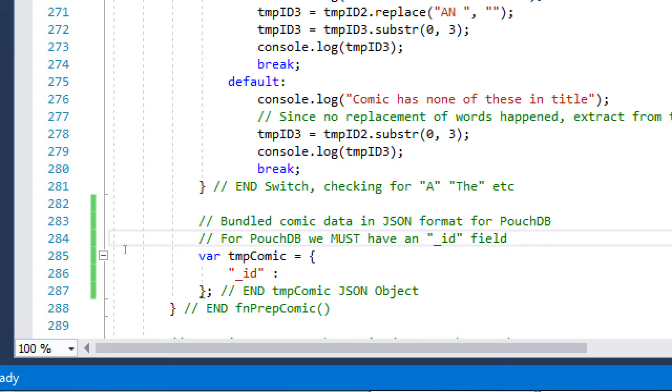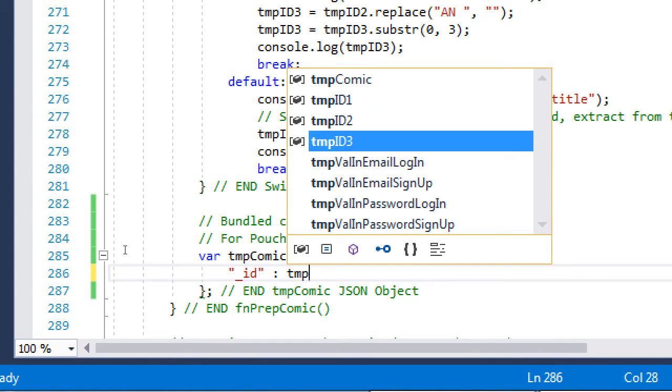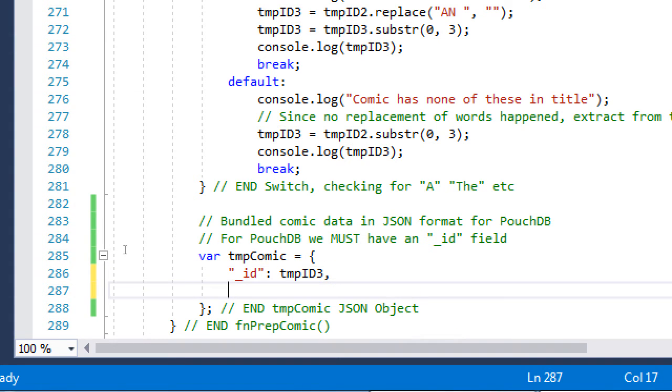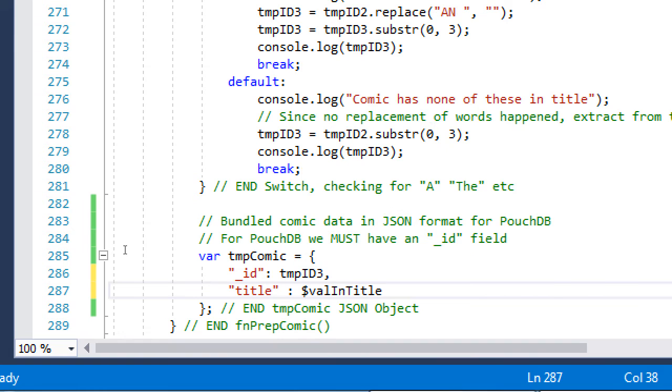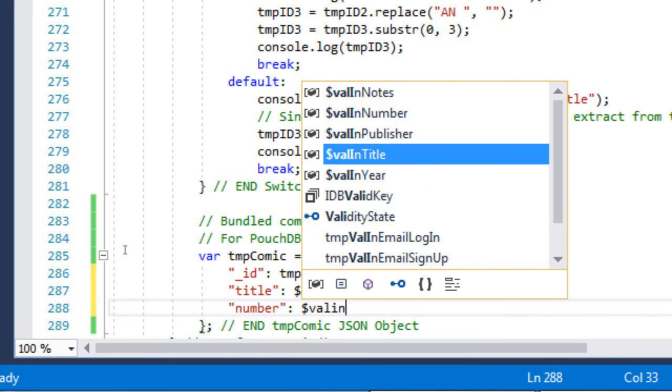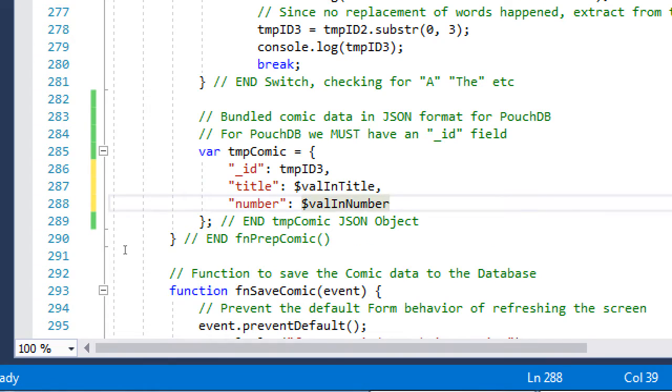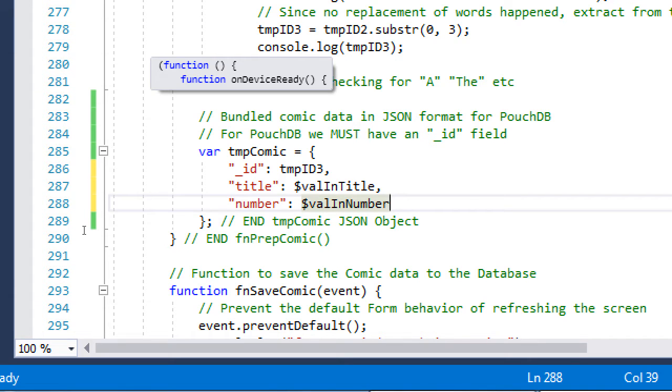What we're going to do is write temp ID 3, comma, enter, quotes, title colon val in title, comma, enter, quotes, number colon val in number. See what I'm getting at here? I'm going to sort of link together—okay, there's a title of a comic book. It comes from the value of what they input into the title field. There's a number associated with this particular comic, and it comes from the value of the input field where they typed the number. So obviously I need to do those next fields.